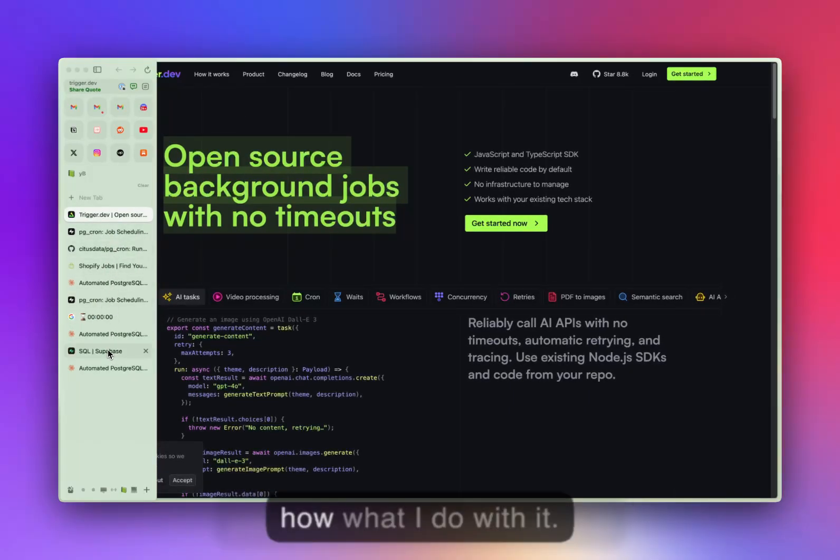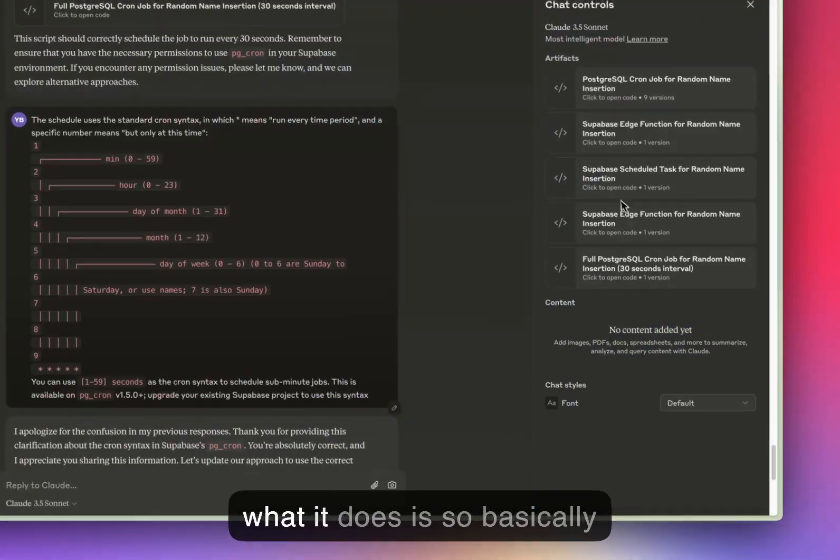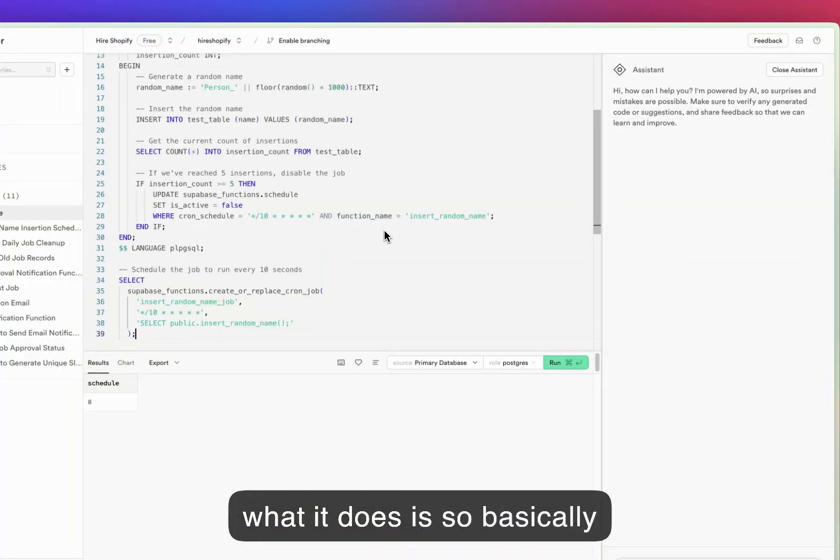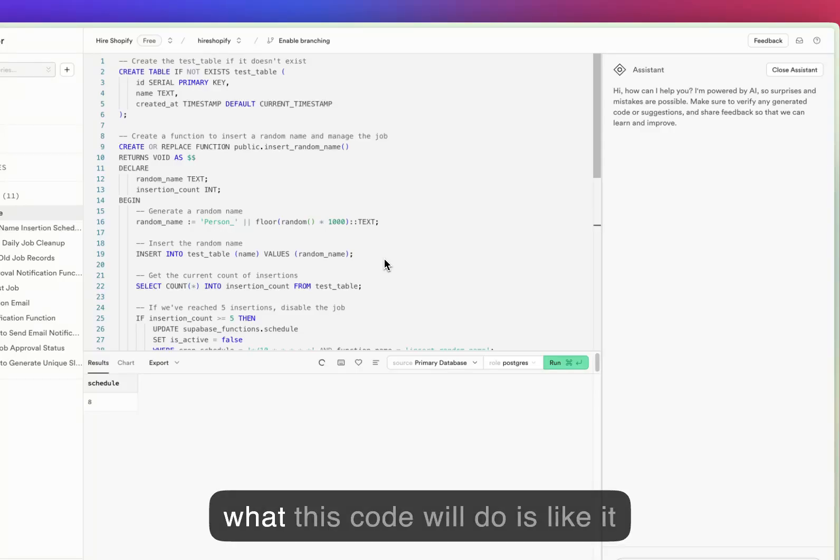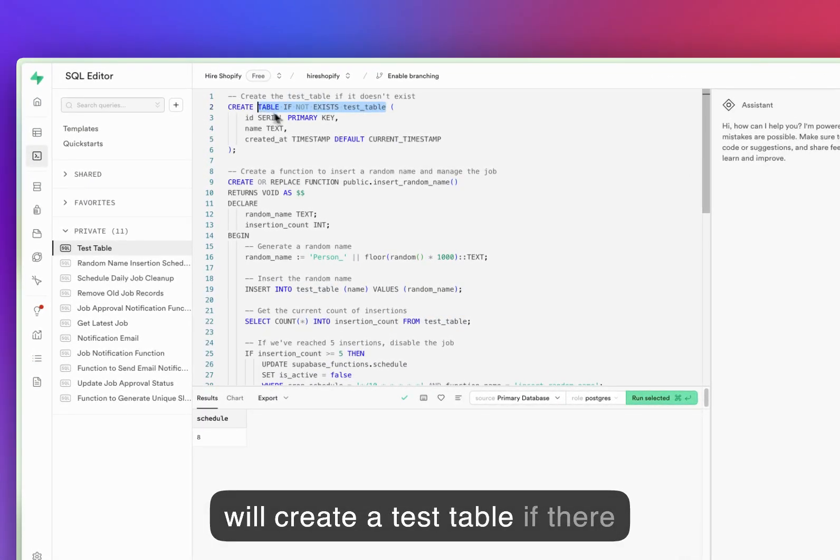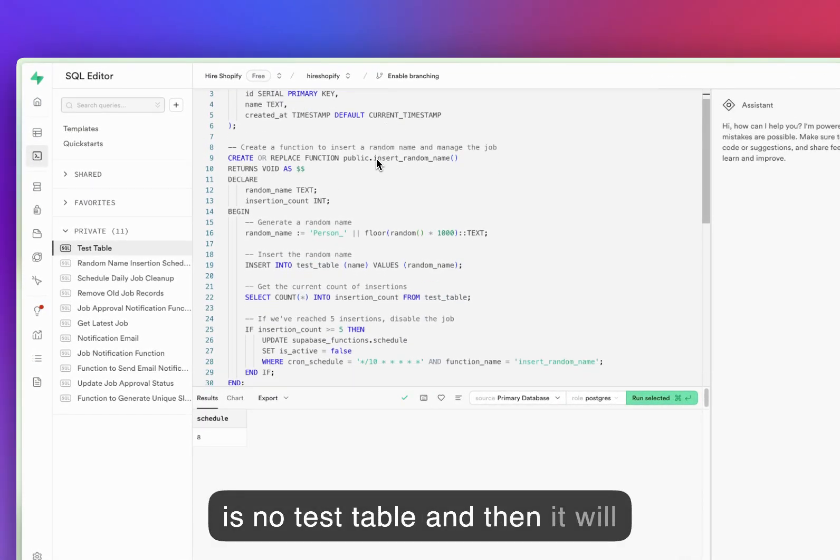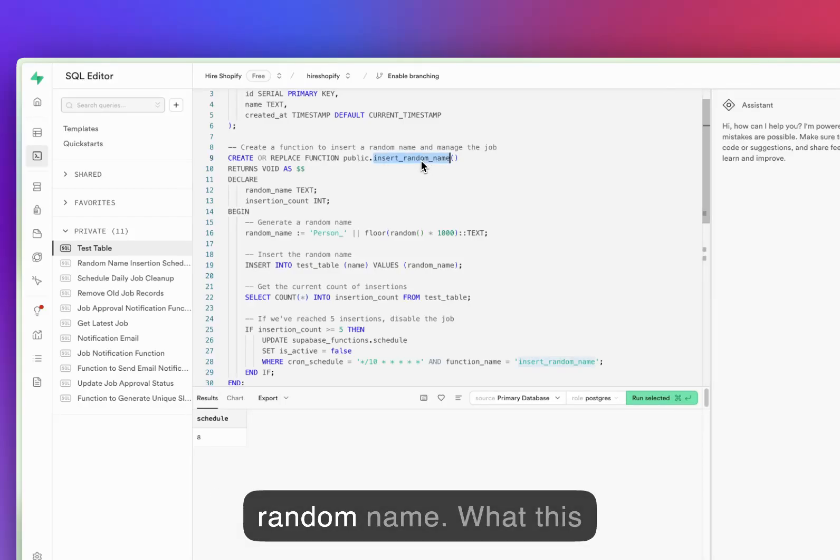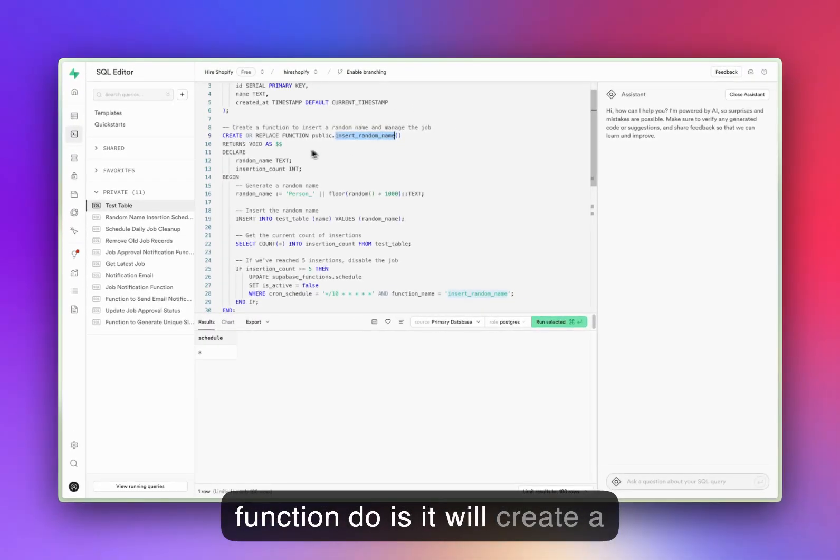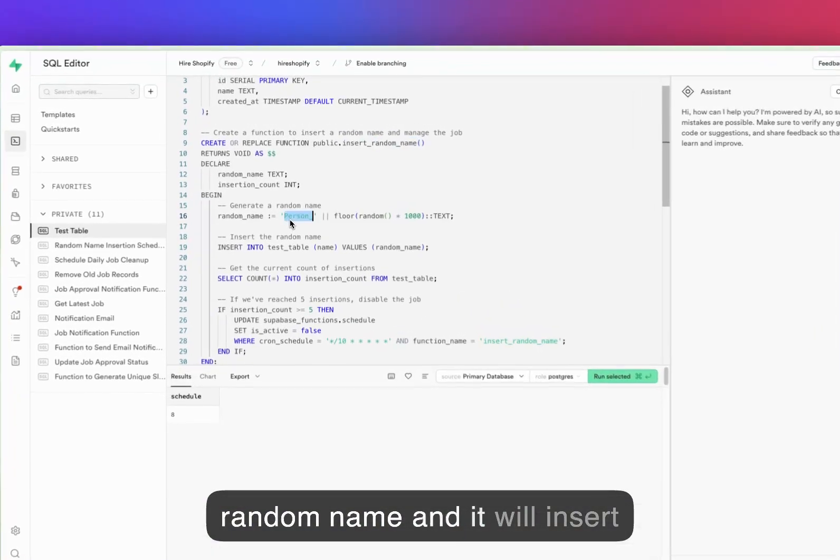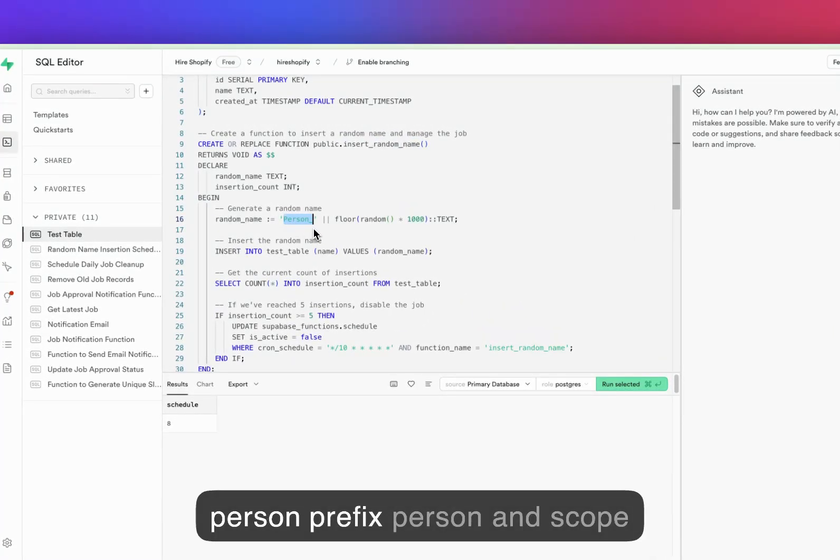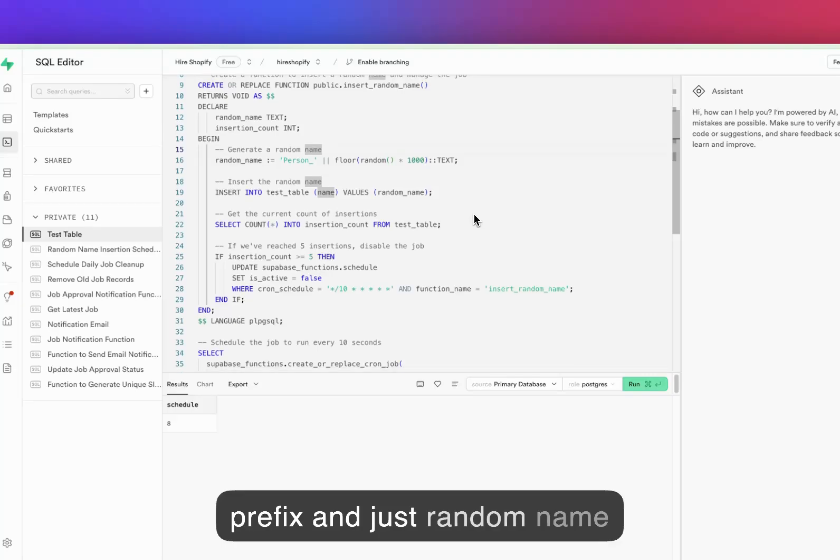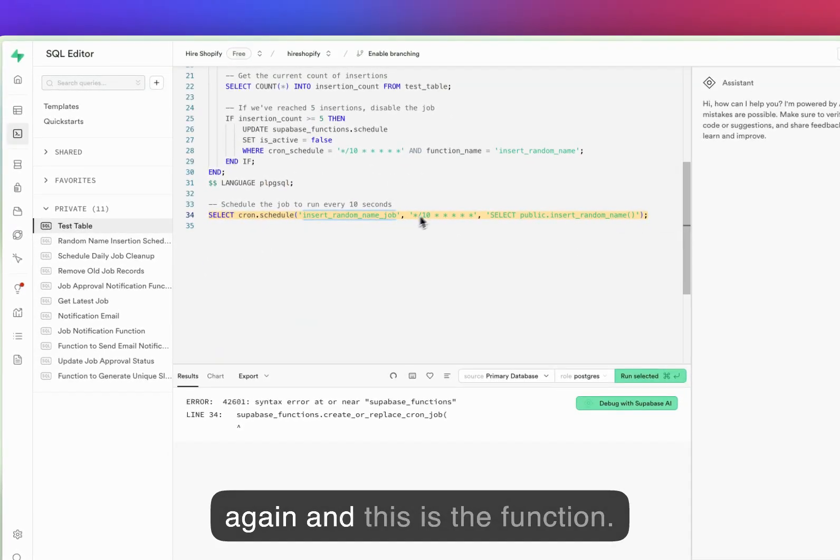Basically what this code does is it will create a test table if there is no test table, and then it will create a function called insert_random_name. This function will create a random name and insert person prefix and just a random letter, right?